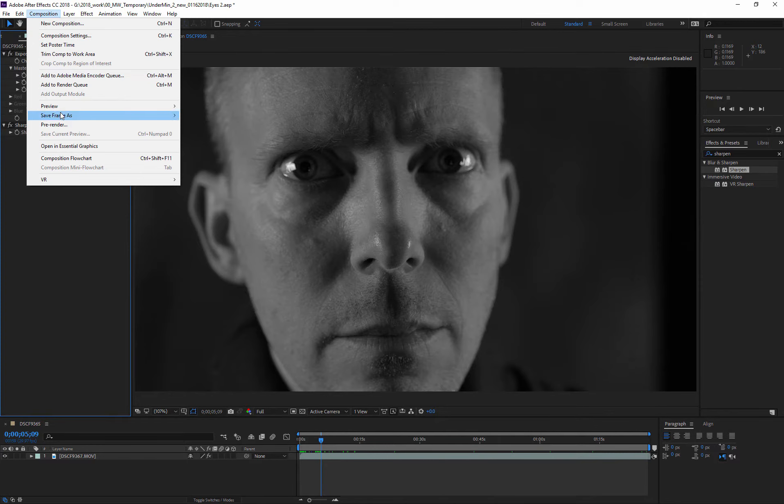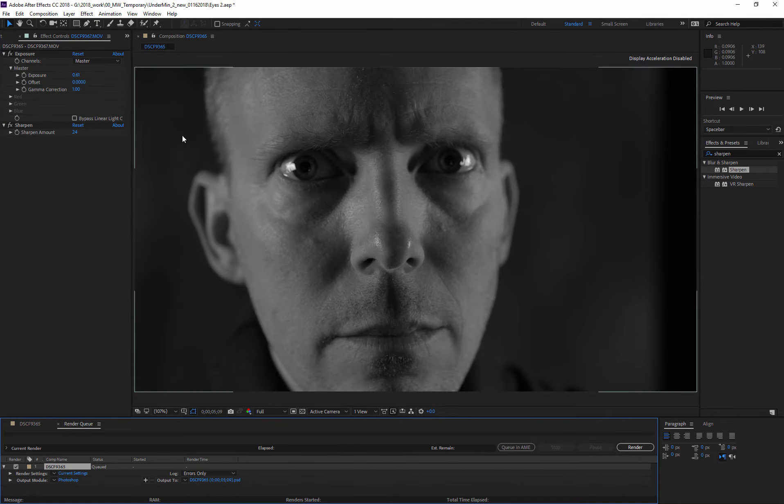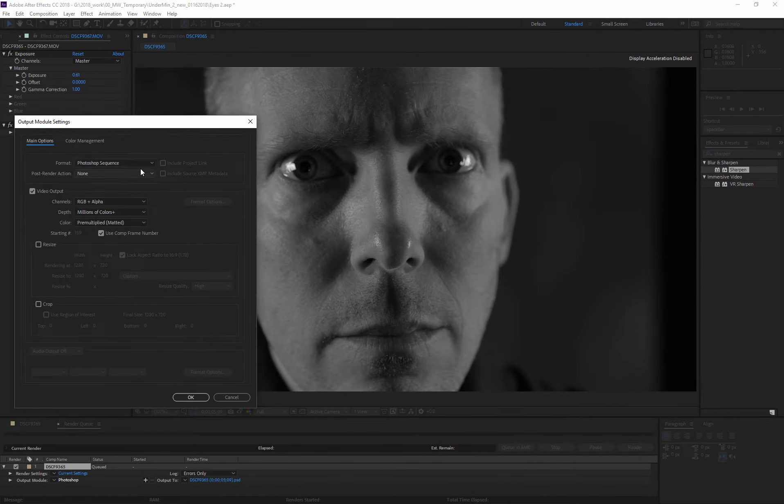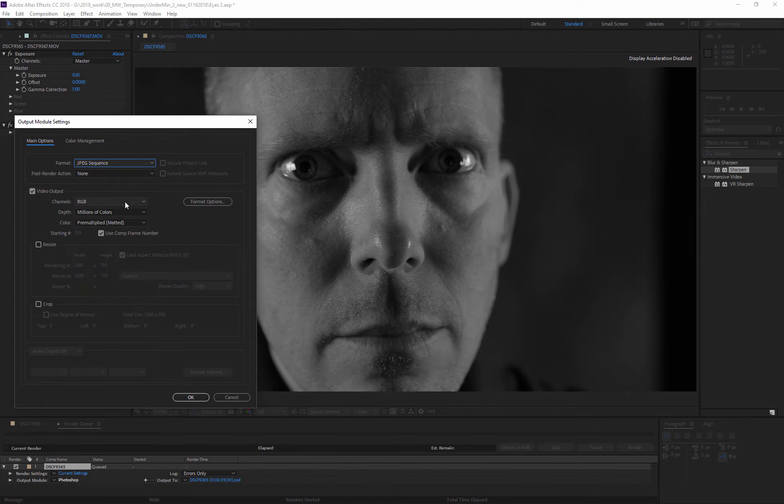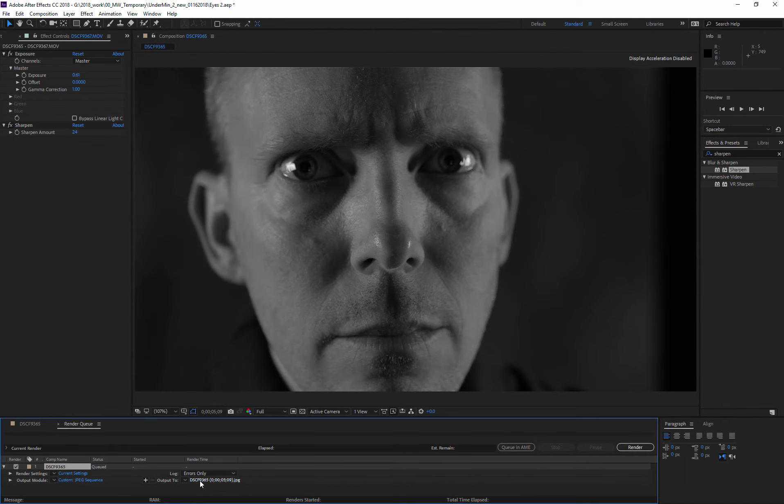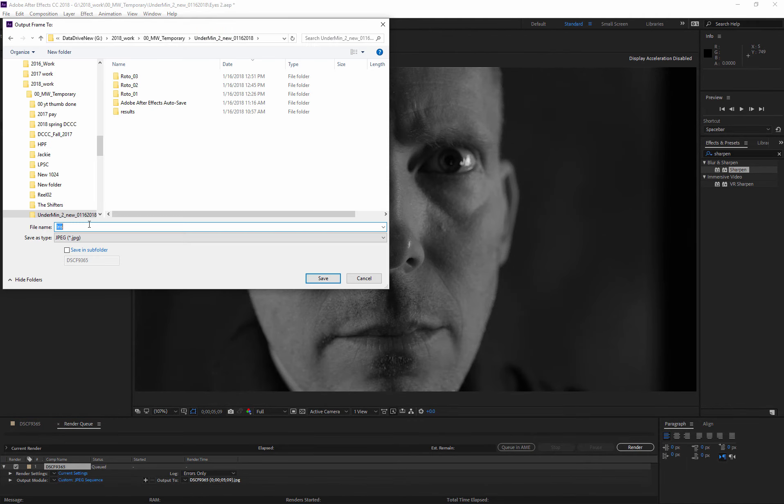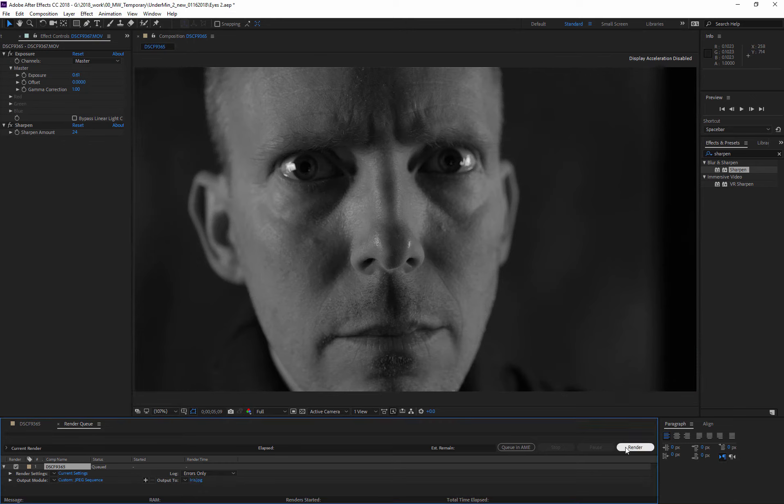I go Composition, Save Frame As, File. I'm going to change it to a JPEG, name it and then save it. Then I hit the render button when I'm ready to save the still image.